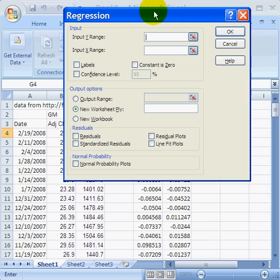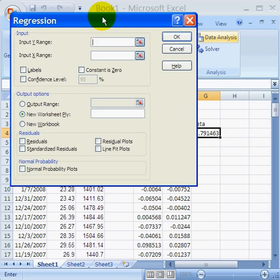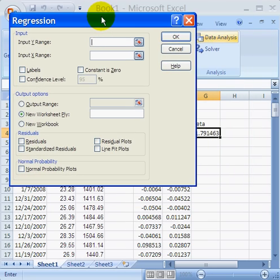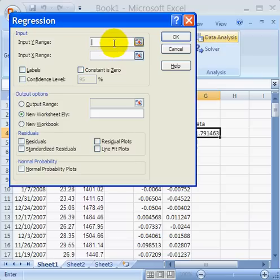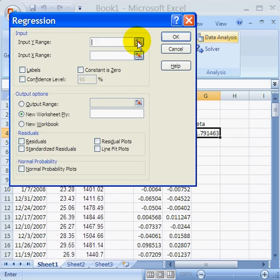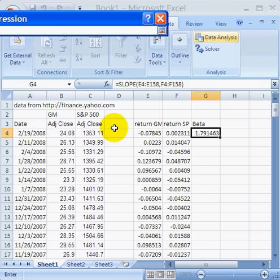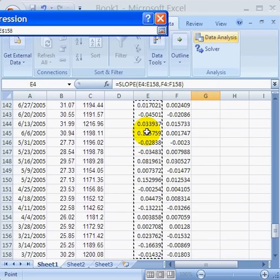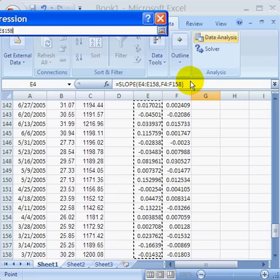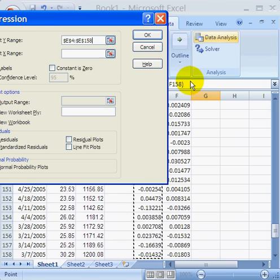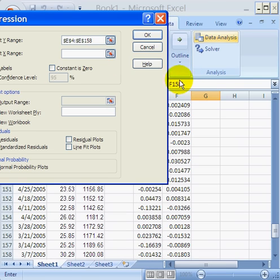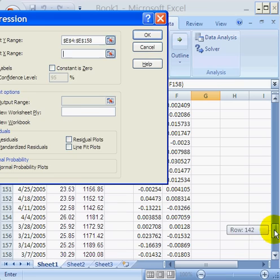Now I'm going to do exactly the same thing that I did with the slope function, but I'm going to enter it into the input boxes. So the y range is going to be General Motors return. It's important that you get this straight. The y range is the stock's return, the x range is the index return. So the y range is the General Motors return, and the x range is going to be the S&P 500 index return.